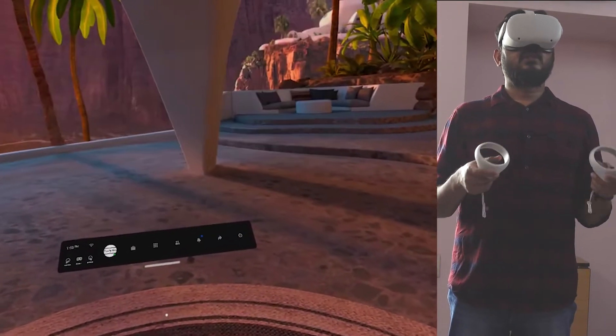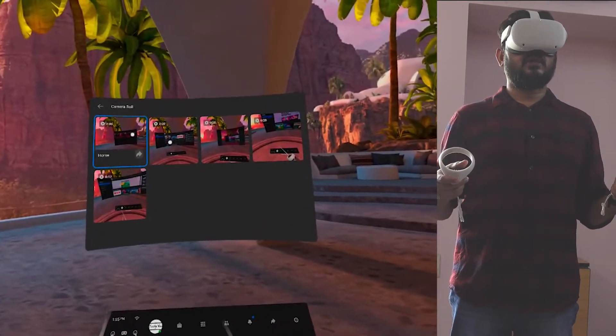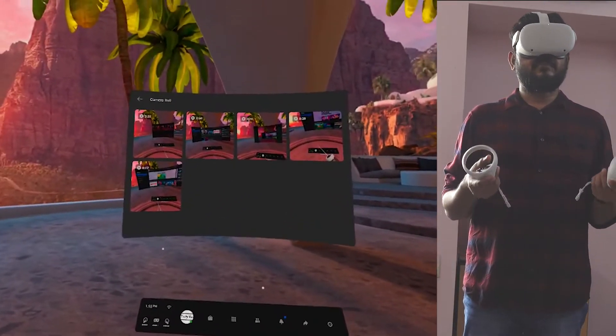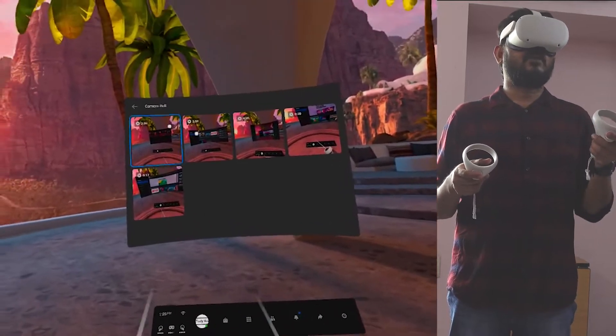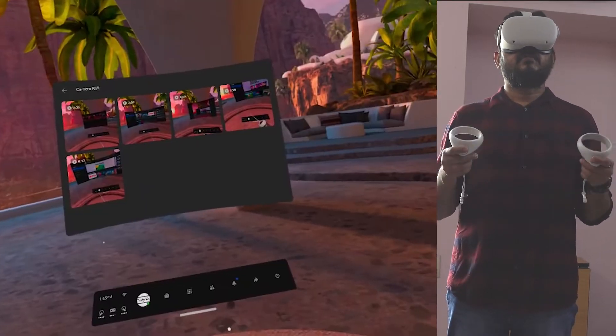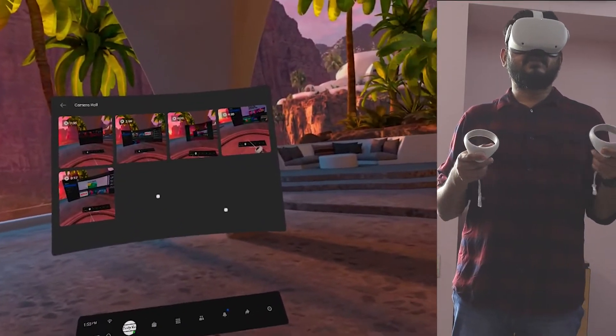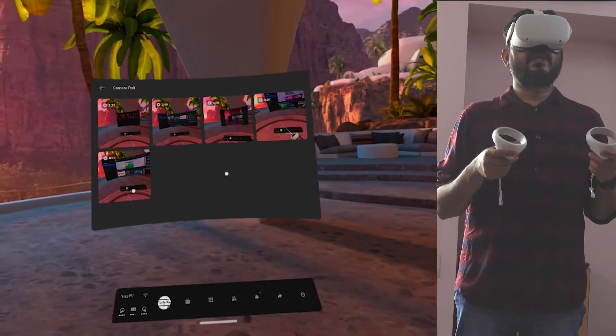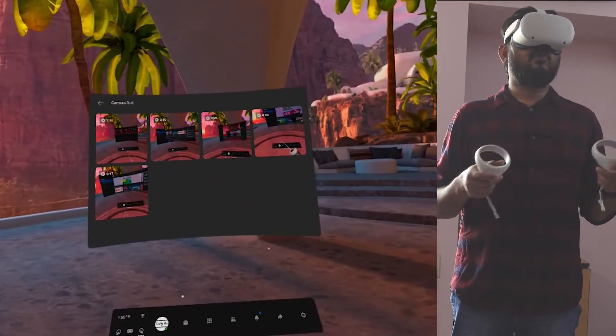Tap on this view all then you can see whatever you have recorded or whatever pictures you have taken that will be showing here on camera roll. But we do not have the option to select multiple selections so we can delete only one by one.